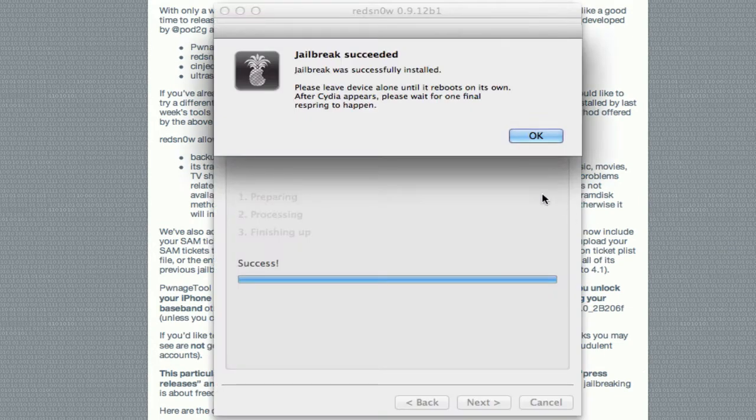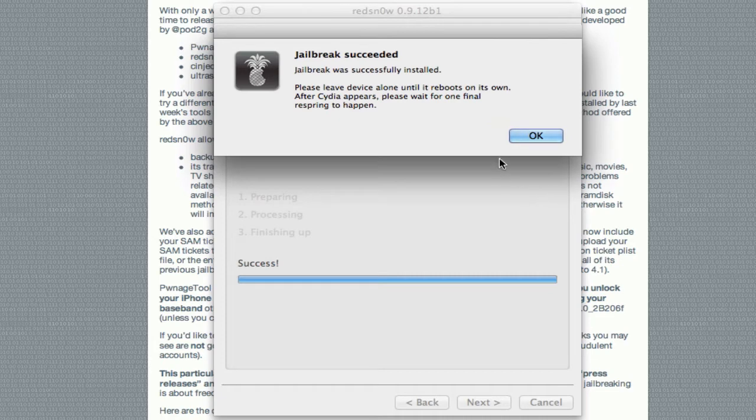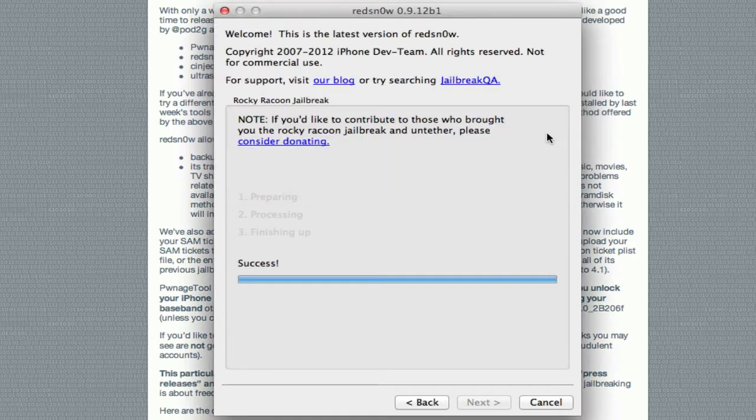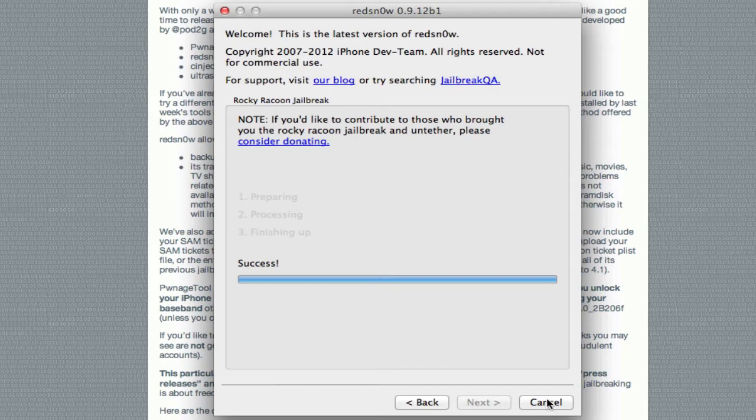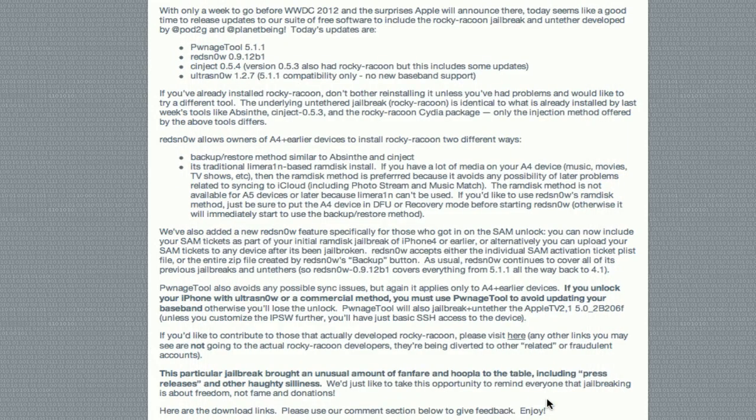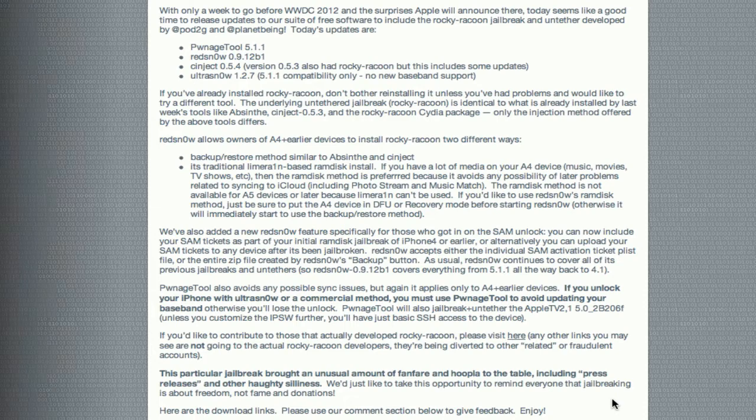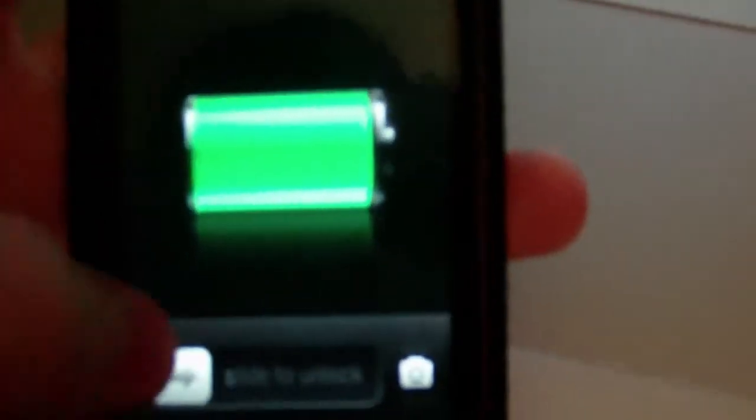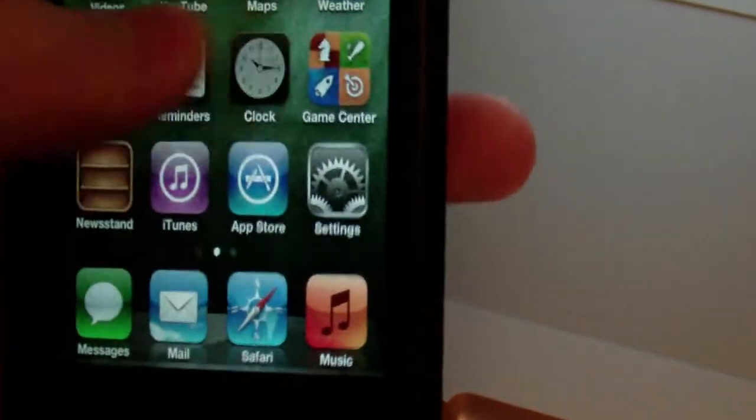But actually, RedSnow compared to Absinthe was a lot faster, just if you're curious at all. But the jailbreak did finish up now, and I'm going to go ahead and exit out of RedSnow. And we'll head over to the camera and check out my fourth generation touch. Alright, so here we are on the iPod Touch here, and we'll go ahead and unlock that.